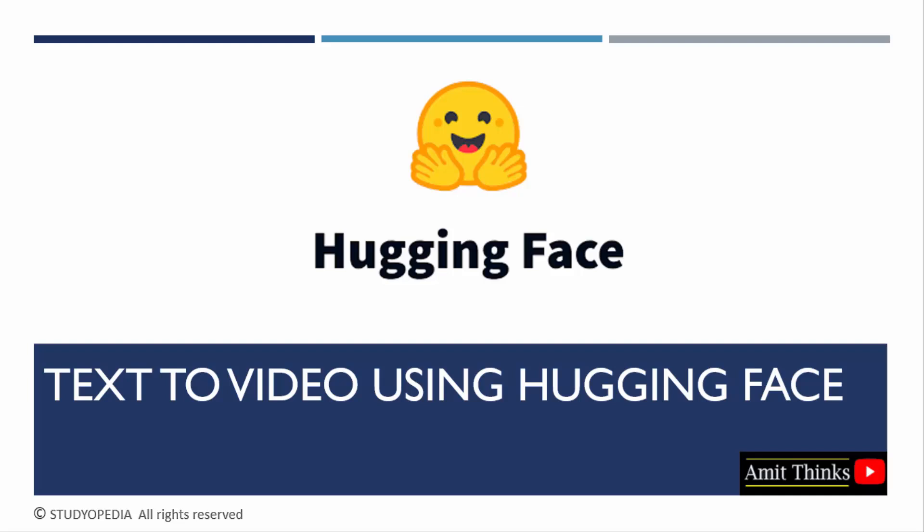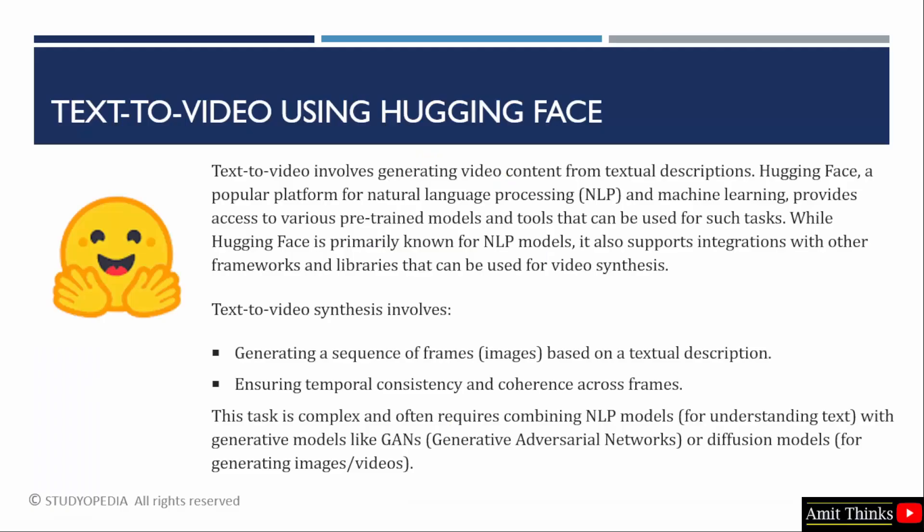Let us start. Text to video includes generating video from textual descriptions like typing a text and generating a video. Like we saw in the previous lesson, text to image, we typed a text and generated an image. In this case, we will generate a video.